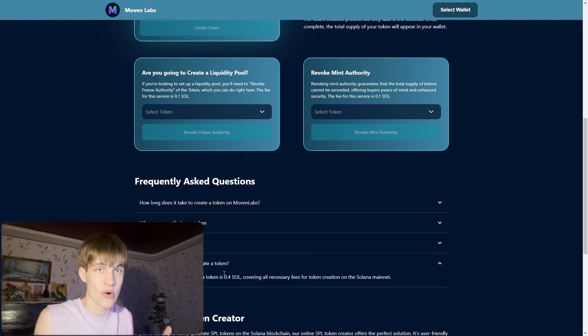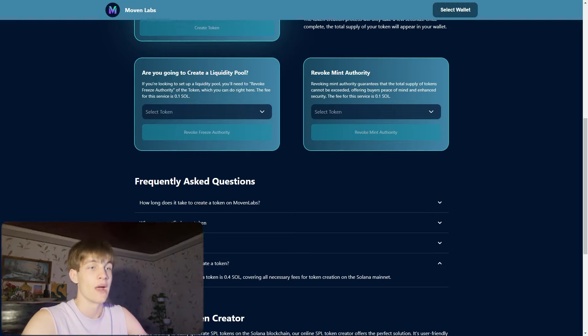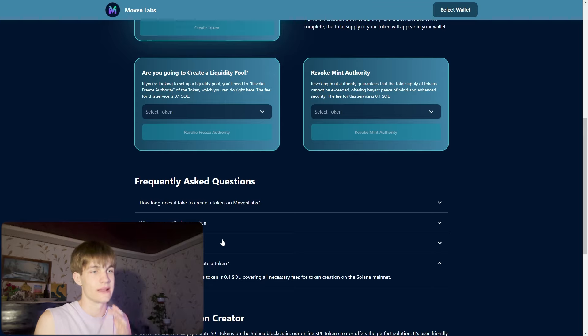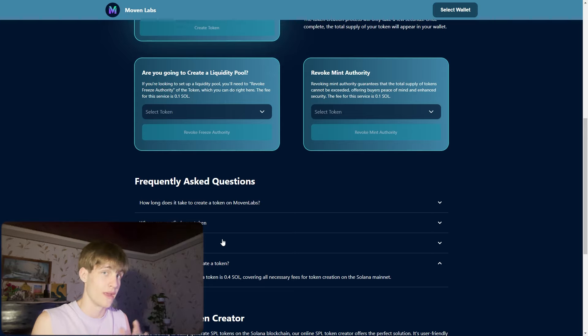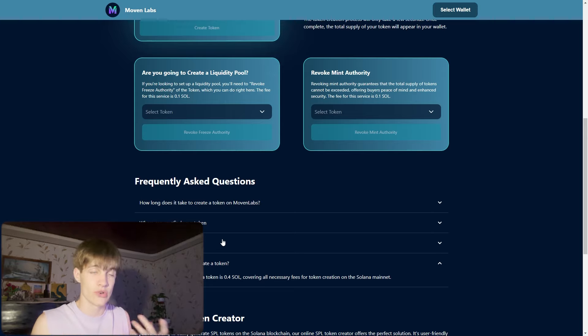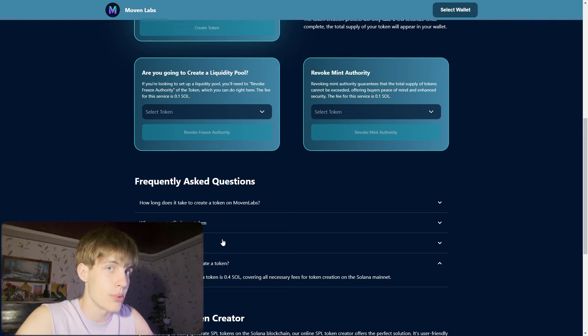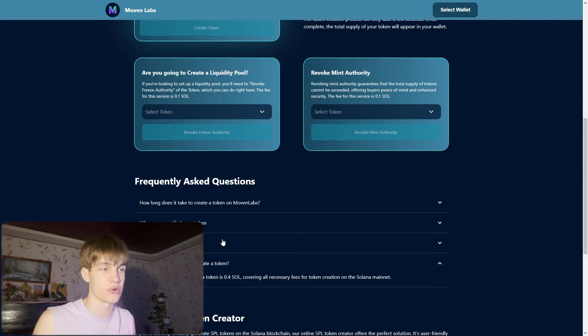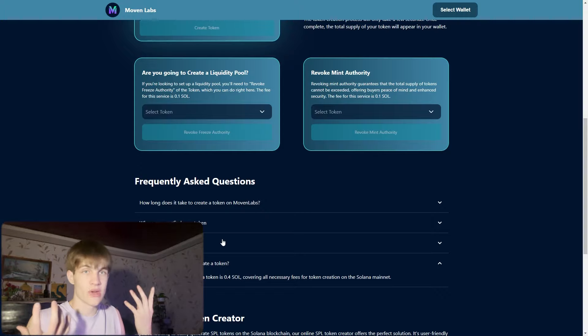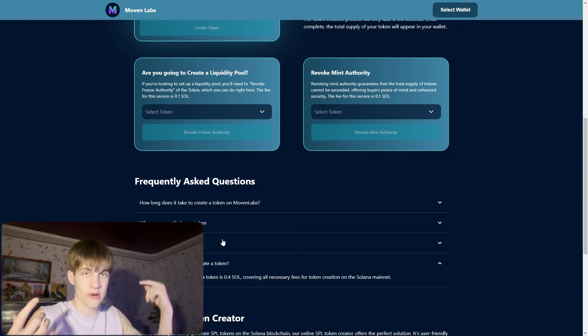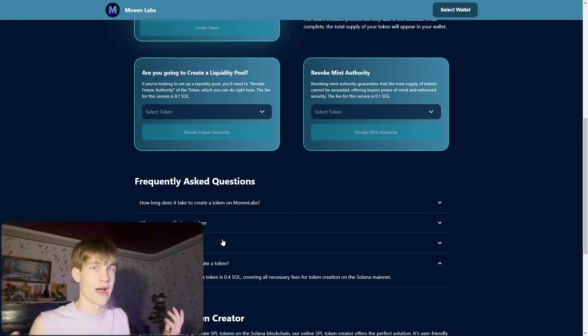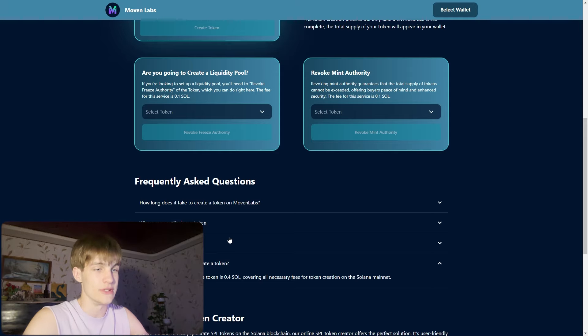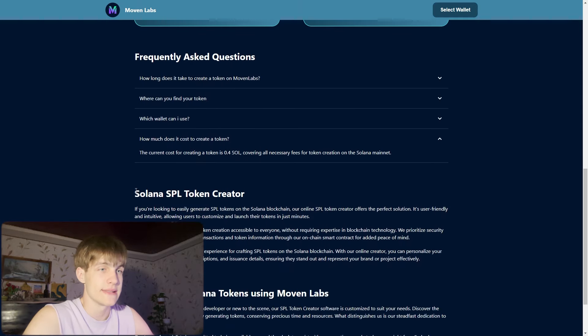How much does it cost to create a token? The current cost of creating a token is 0.4 Solana covering all necessary fees for token creation on the Solana network. But you have my coupon right below, check it and use it.